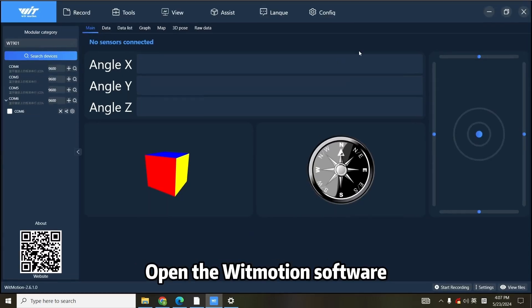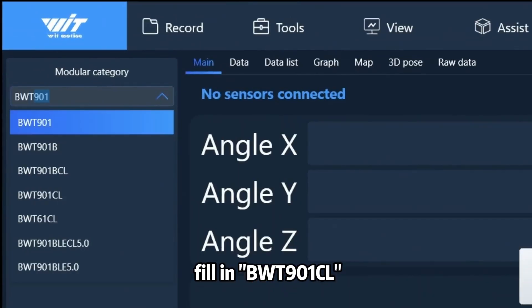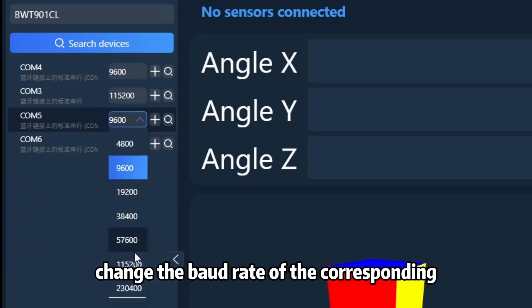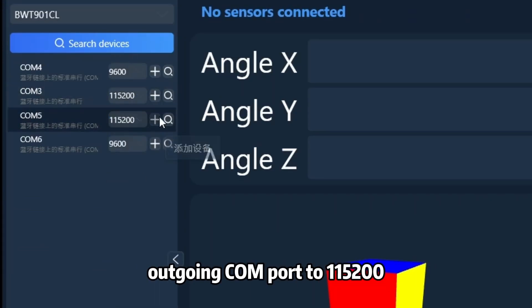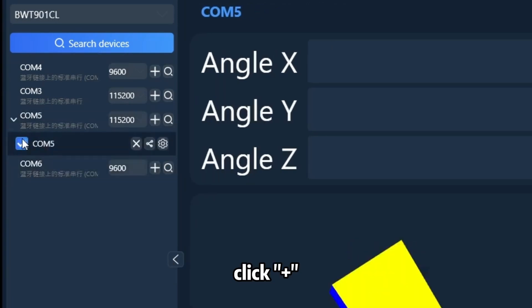Step 3: Open the WitMotion software. Fill in BWT-901CL. Change the baud rate of the corresponding outgoing COM port to 115200. Click Plus.